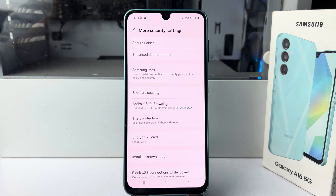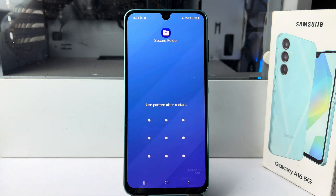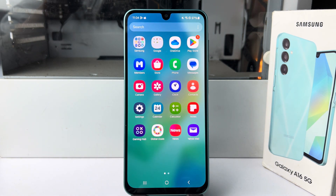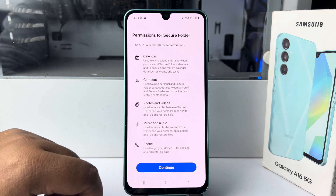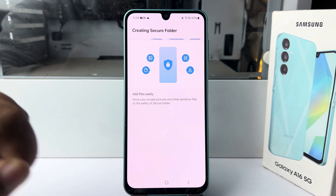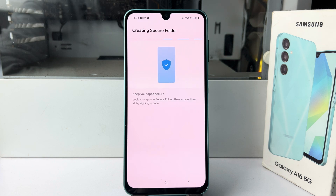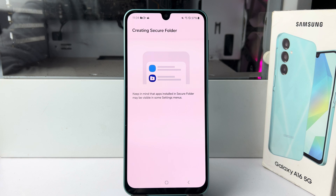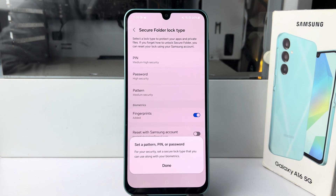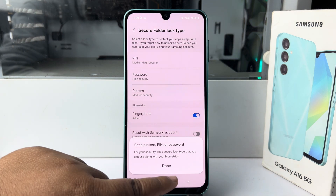Now we have to enable Secure Folder, so tap on Secure Folder. Tap Continue, and here we can see the Secure Folder is now creating — it may take up to two or five minutes. Now we have to set a pattern, pin, or password for our Secure Folder.